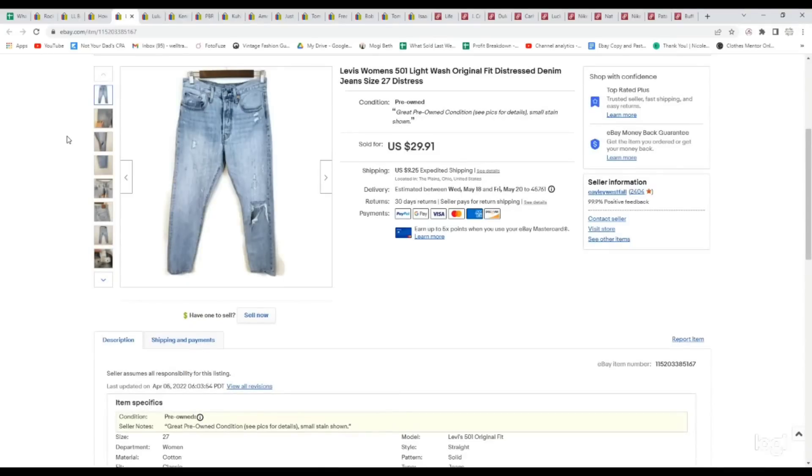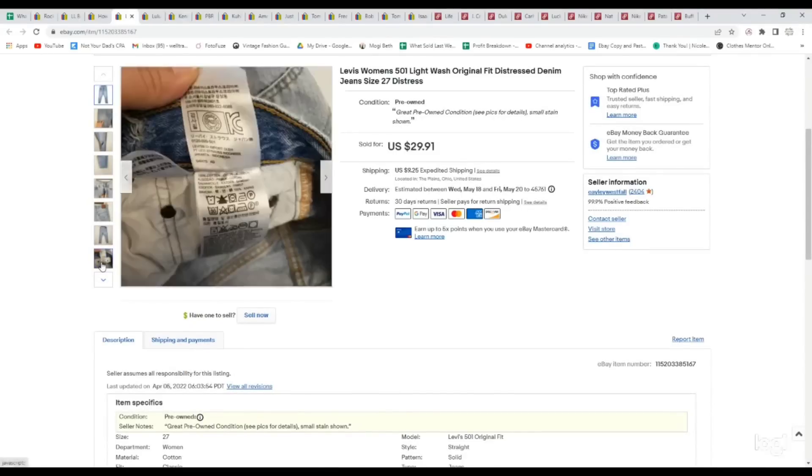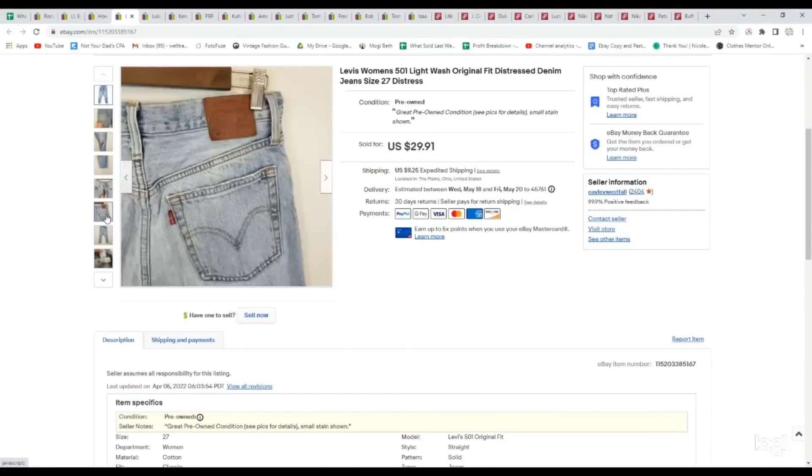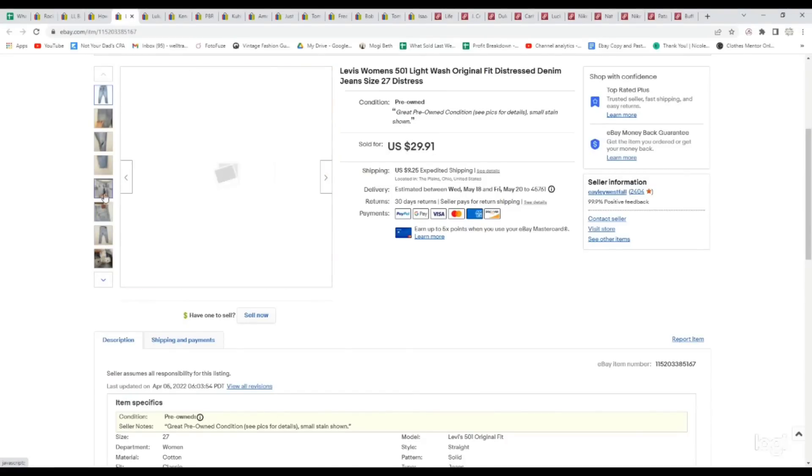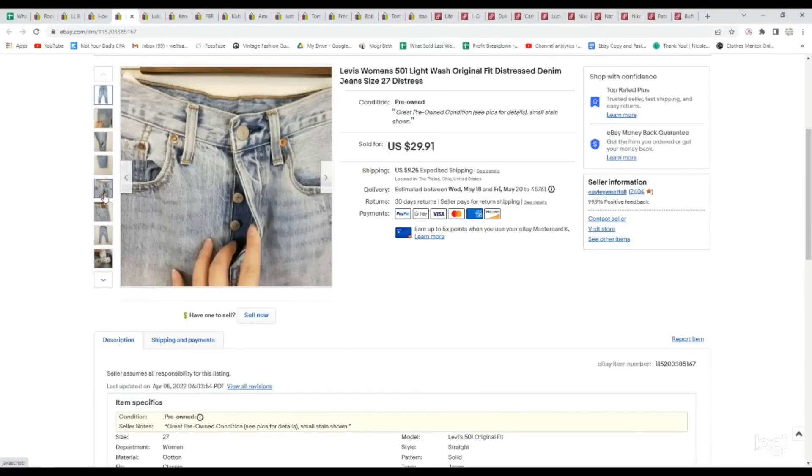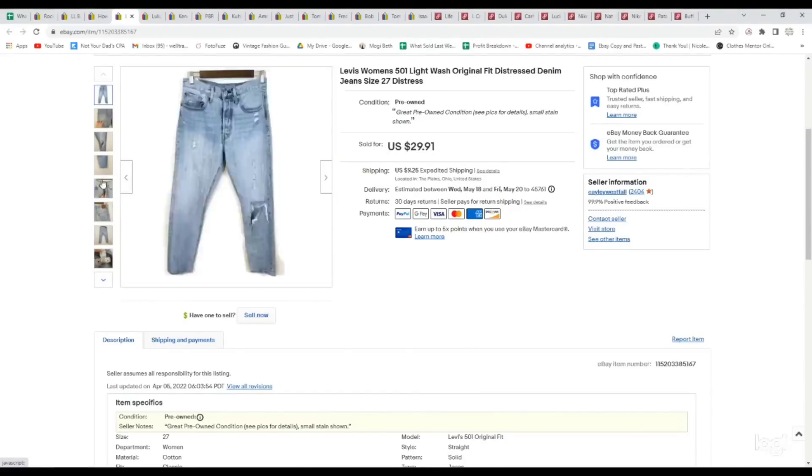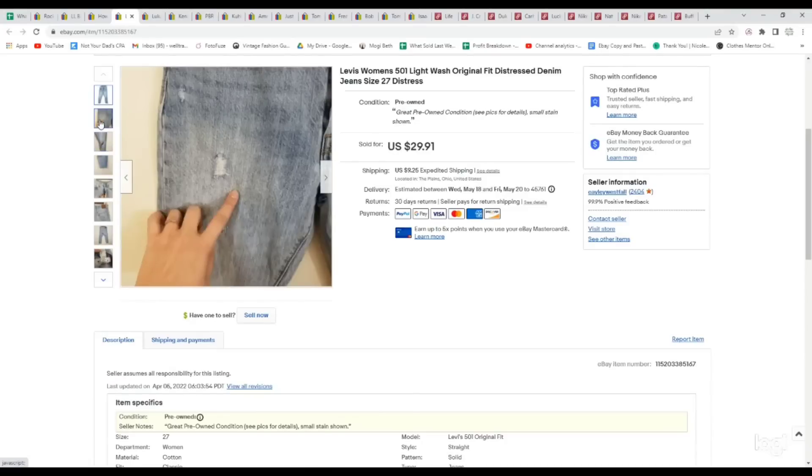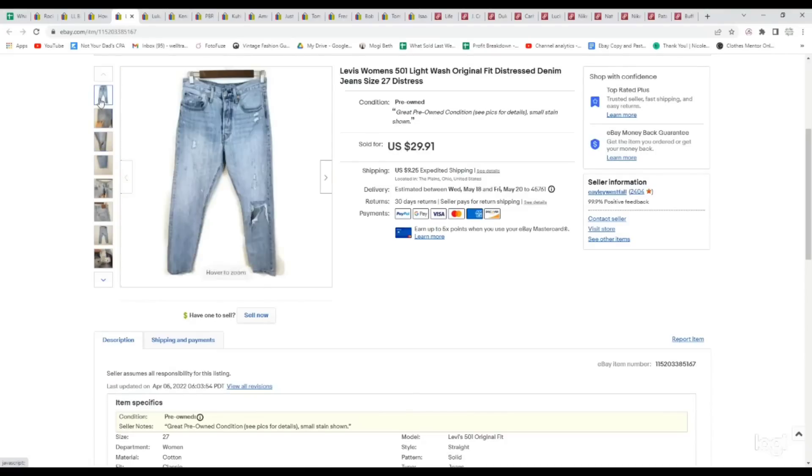Next up is a pair of Levi's. These are 501s. I like picking up 501s when they're a little bit more special. These ones were kind of an acid-y wash, and they had a little bit of distressing to them. These were a women's button fly, and all in all, they were just really unique. Even had a little stain on them, and they still sold for an offer of $26.92. We originally paid $4.99.